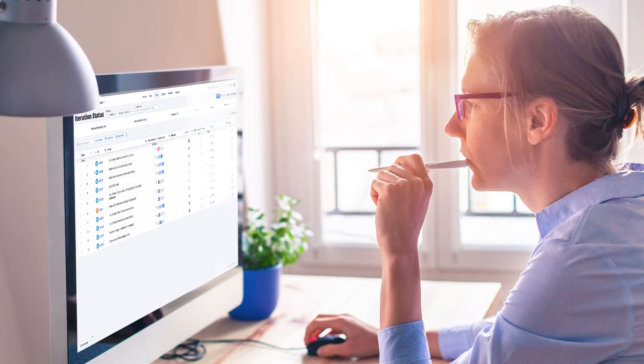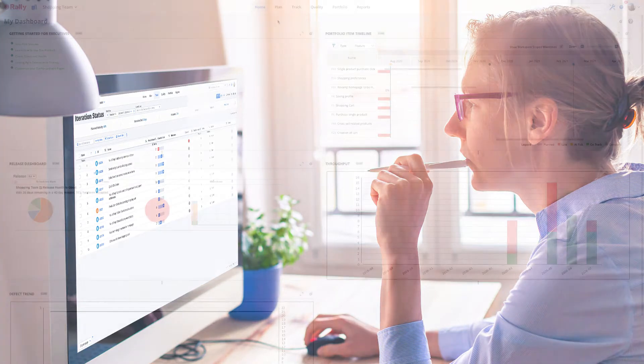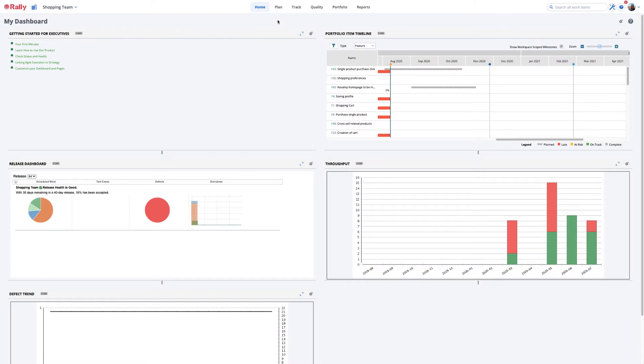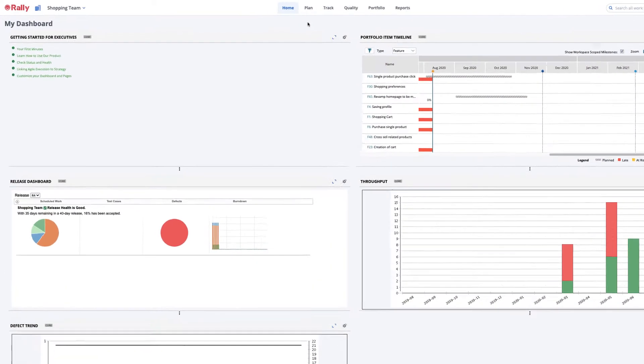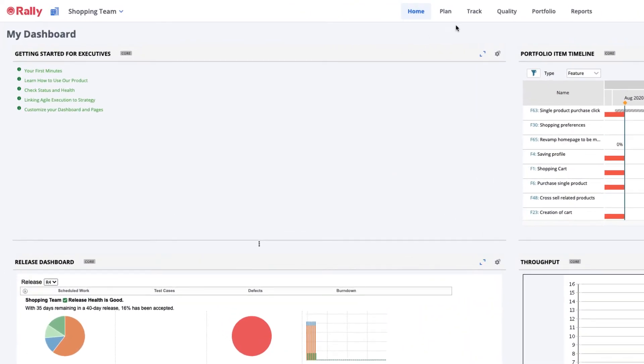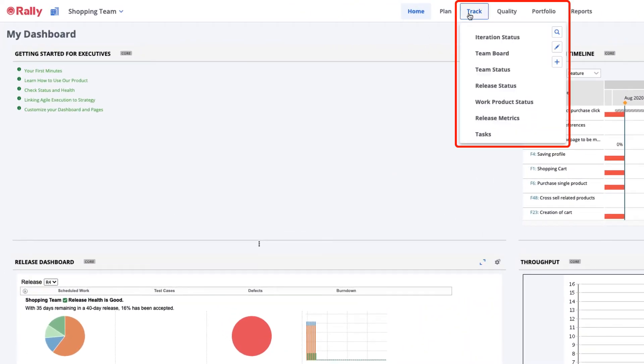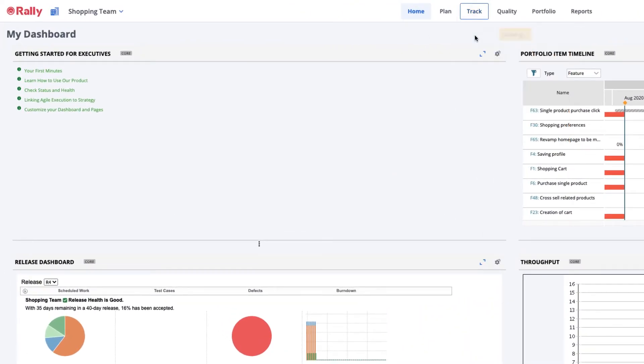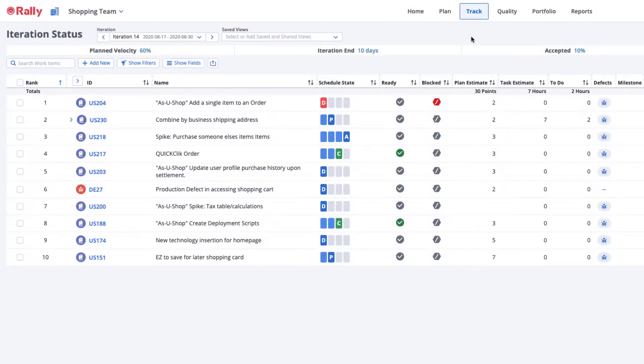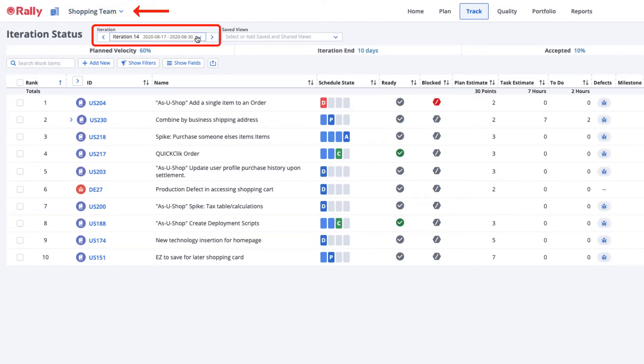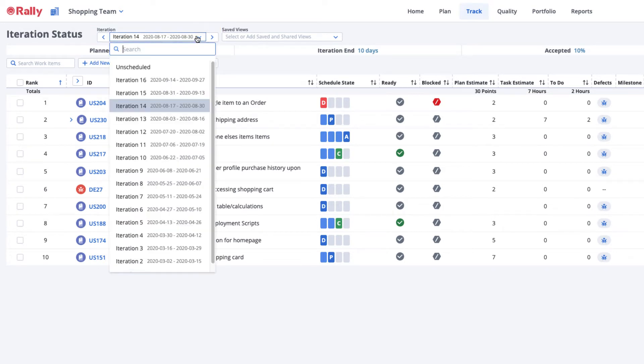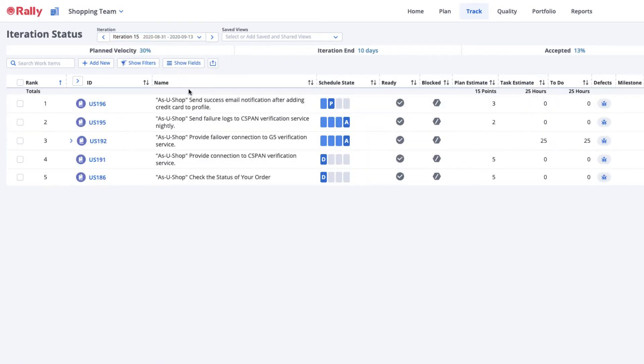You can get a summary and detailed look into a team's progress from the Iteration Status page in the Track menu. Ensure that your workspace and project pickers are scoped to the correct team and the current iteration will automatically be selected in the Iteration Picker. You can always change the iteration to look forward or review a past iteration.